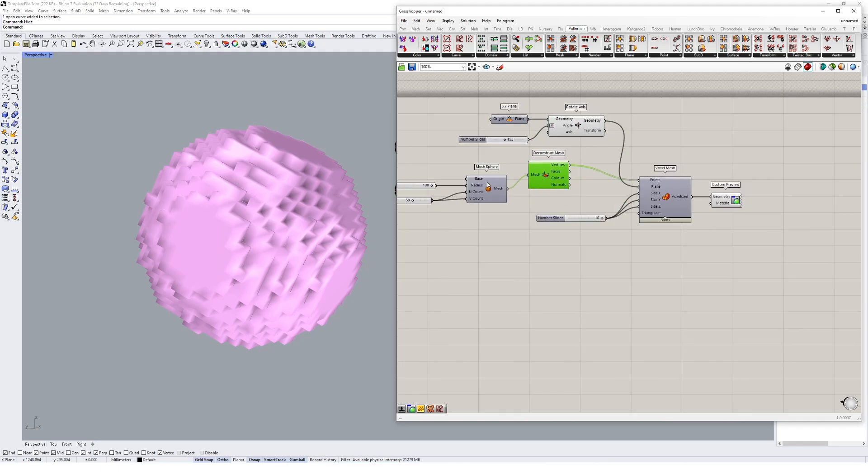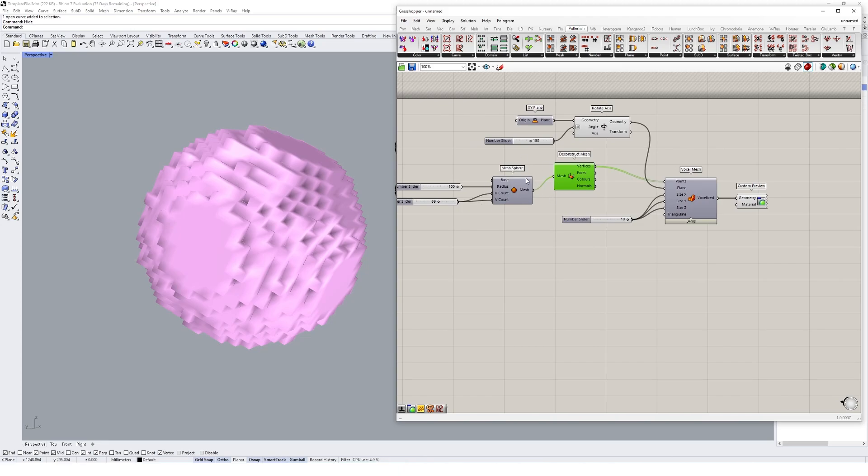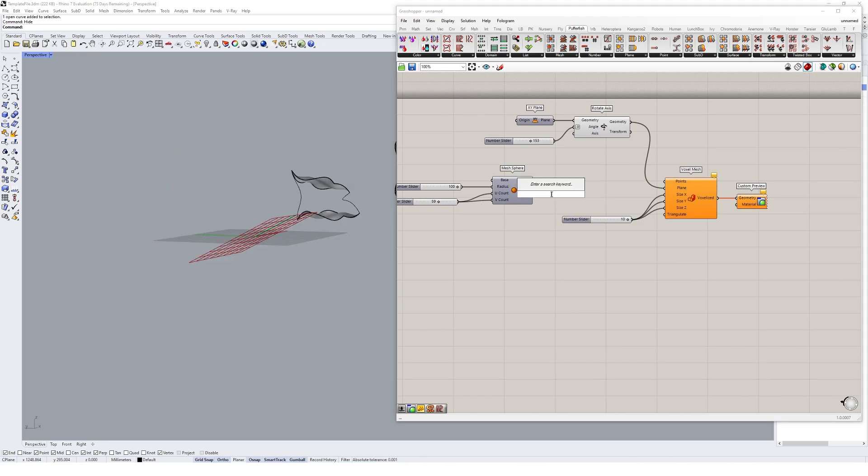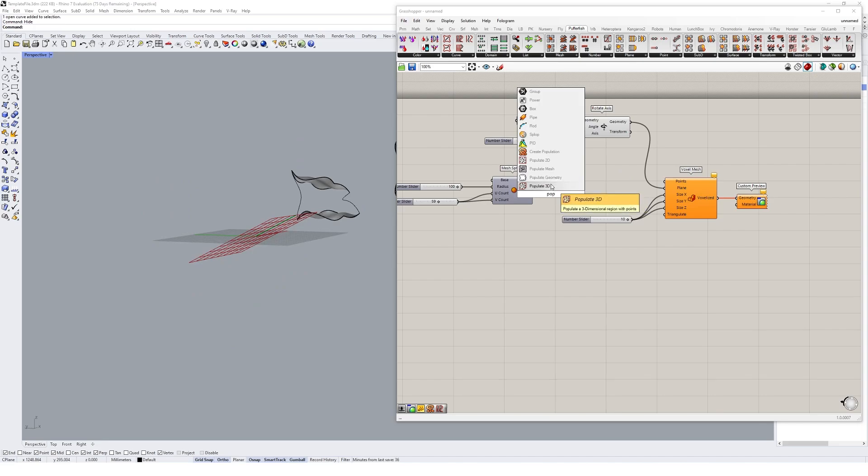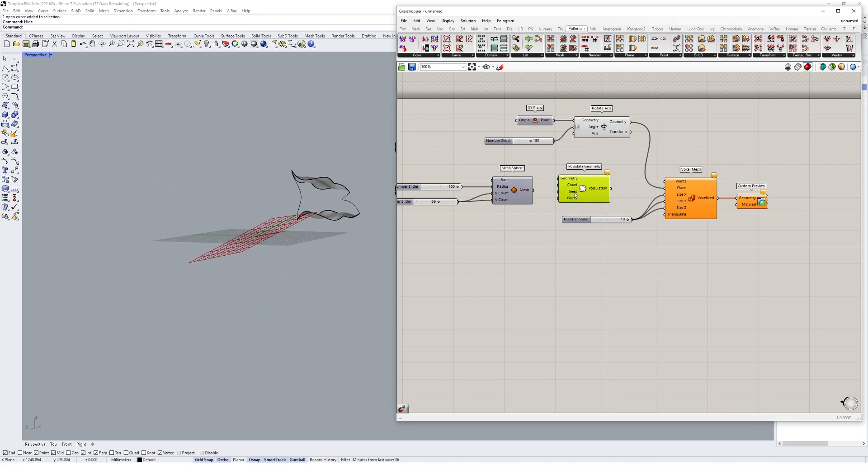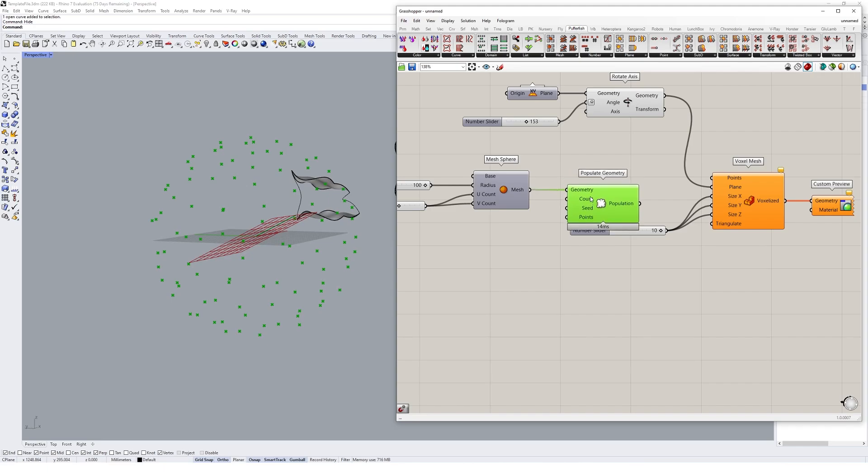Another potential way to do this if you're starting with a geometry that isn't as controllable based on its vertex count is you could populate the geometry like this by basically placing that in and maybe giving it a count of like 2000.